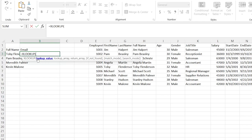We're going to have our lookup value, our lookup array, our return array, and then some optional things like if not found — so if your option isn't found, what will be the output? — a match mode, and a search mode. I'm going to show you how to use every single one of these things.